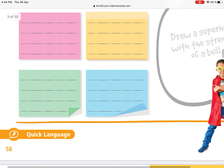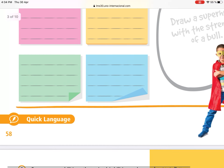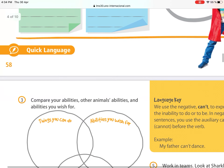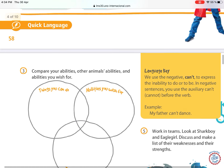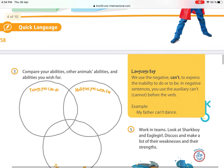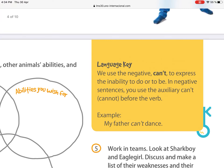Now on page 59, there is a reminder about the use of 'can't' — the negative form of 'can.' The Language Key says: we use the negative 'can't' to express the inability to do or to be something. In a negative sentence, you use the auxiliary 'can't' or 'cannot' before the verb. Example: 'My father can't dance.'